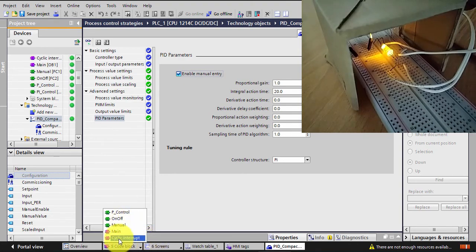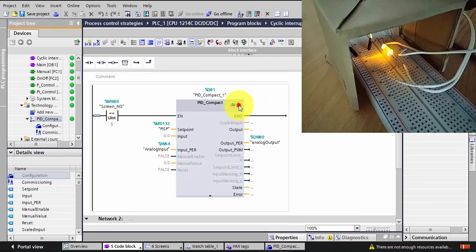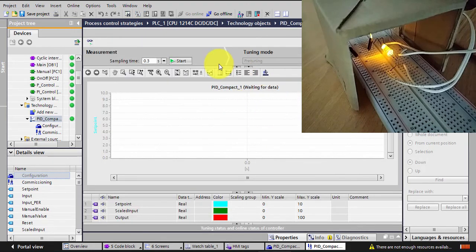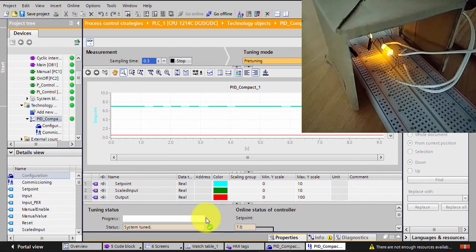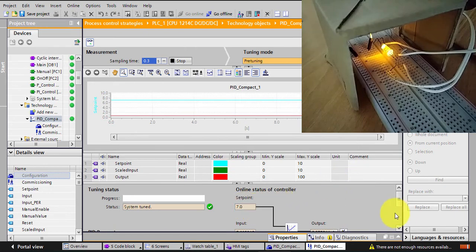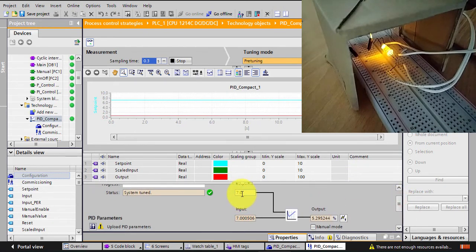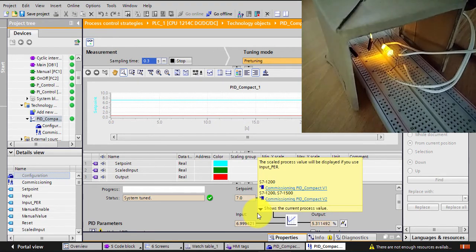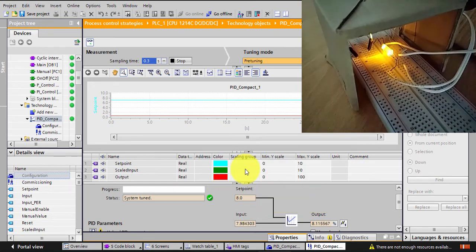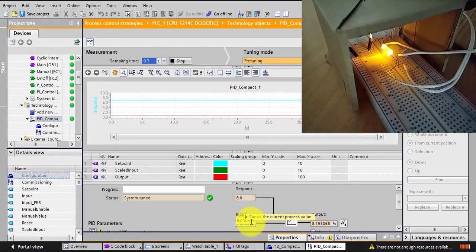If I go to my cyclic interrupt and click the commissioning window, I'll start the sampling time. You can see the system is already tuned — here are my setpoint, input, and output. Even if I change it now to 8 volts and press Enter, you'll notice the LED intensity is changing and the PV reaches exactly 8.